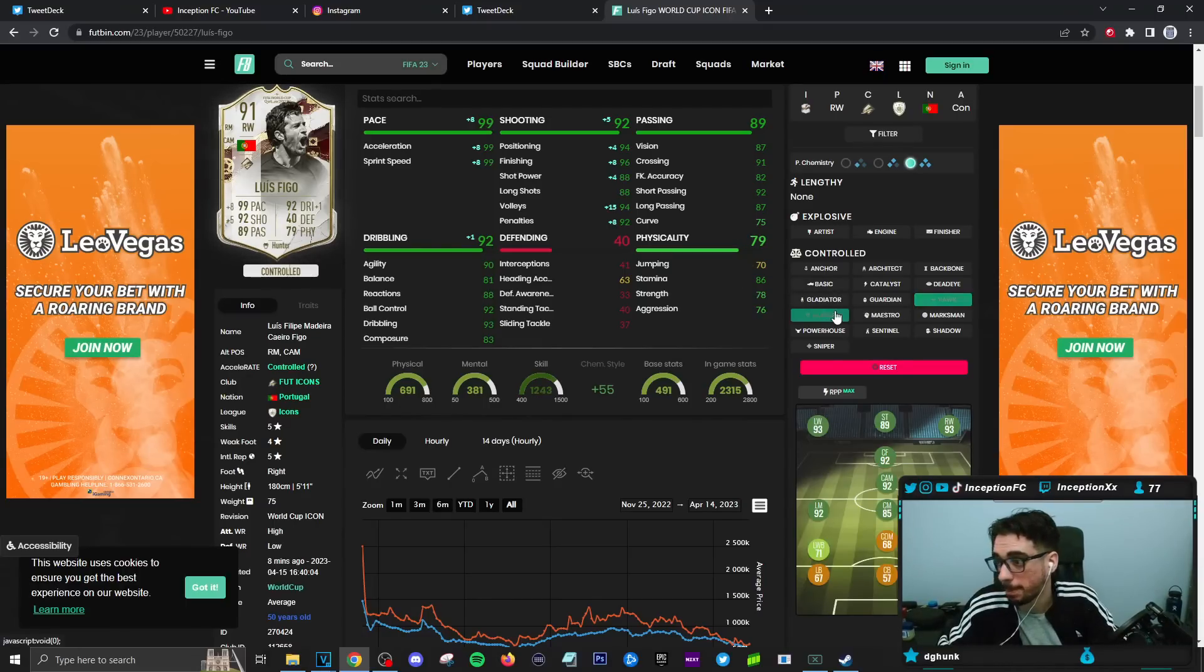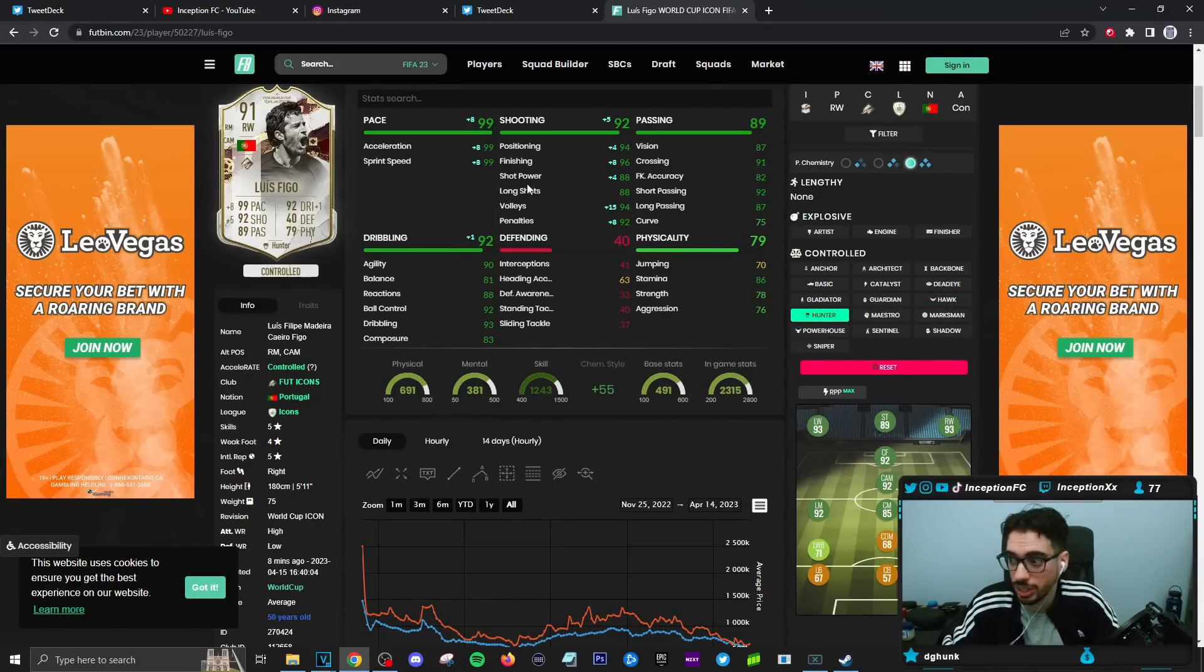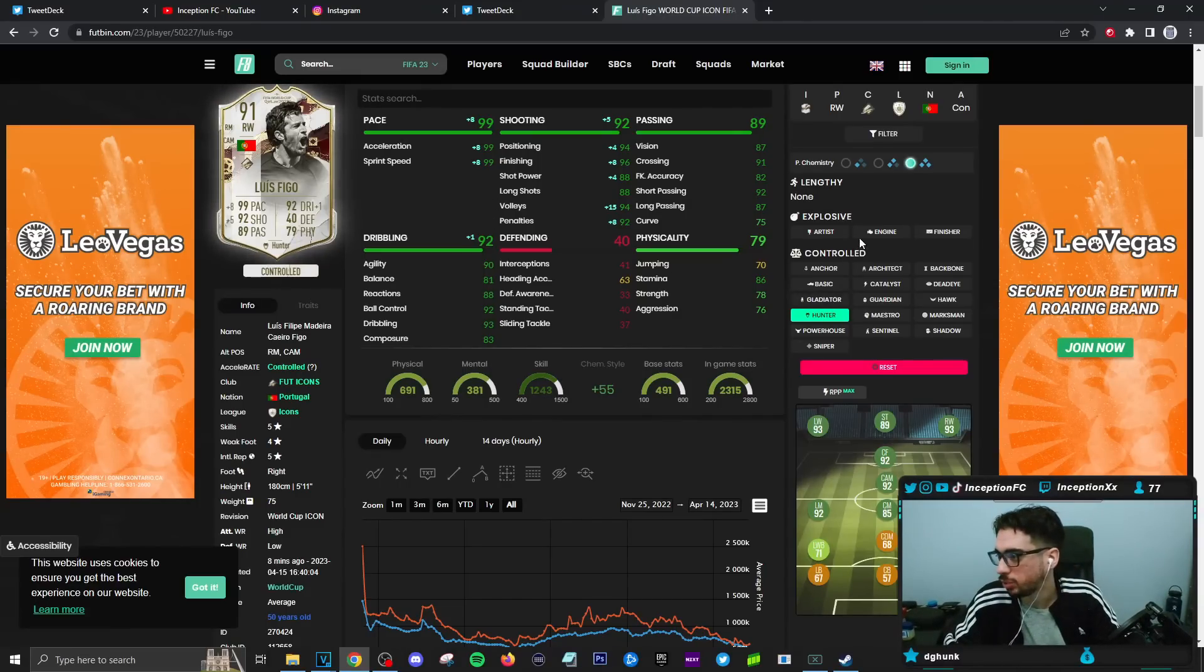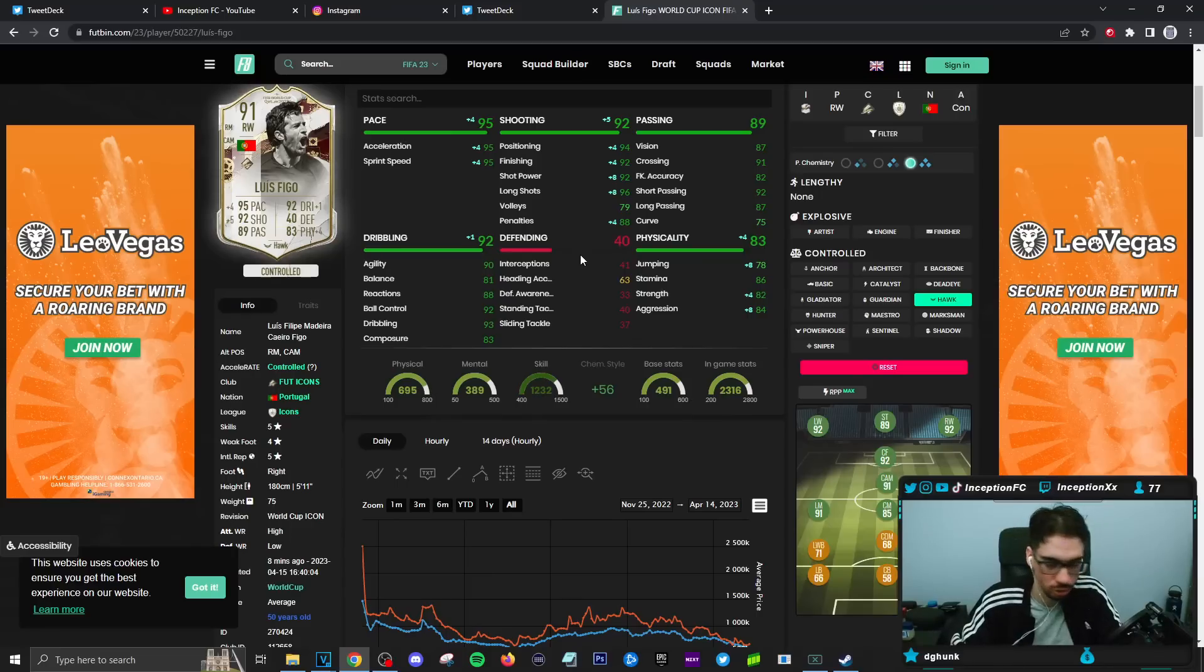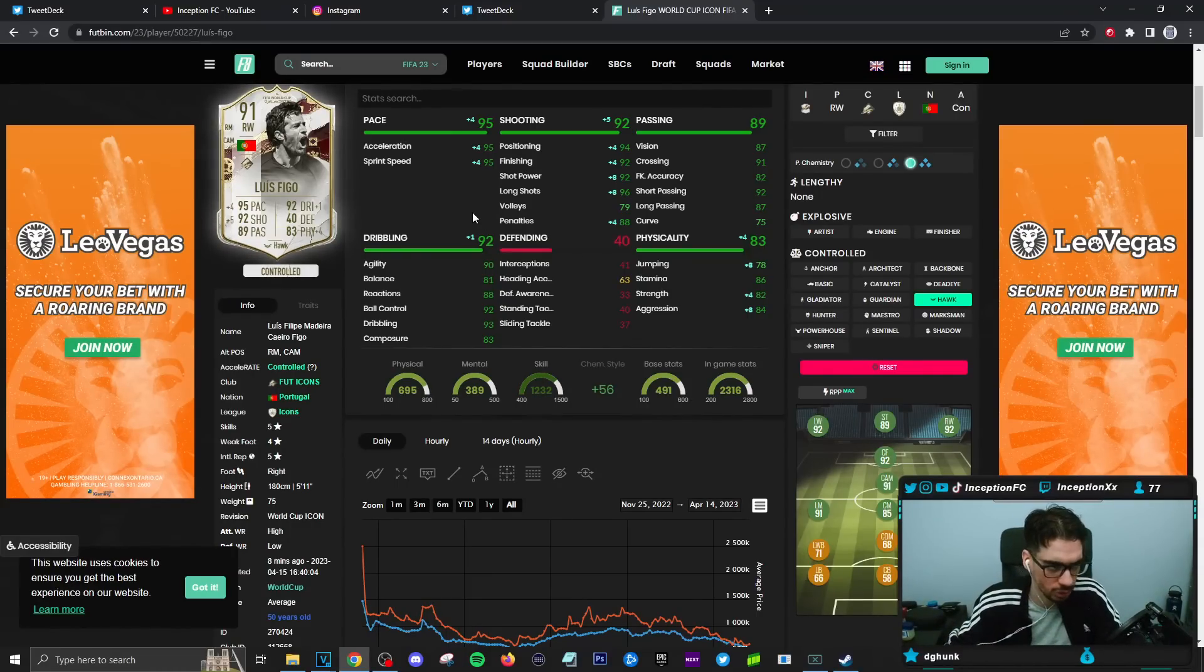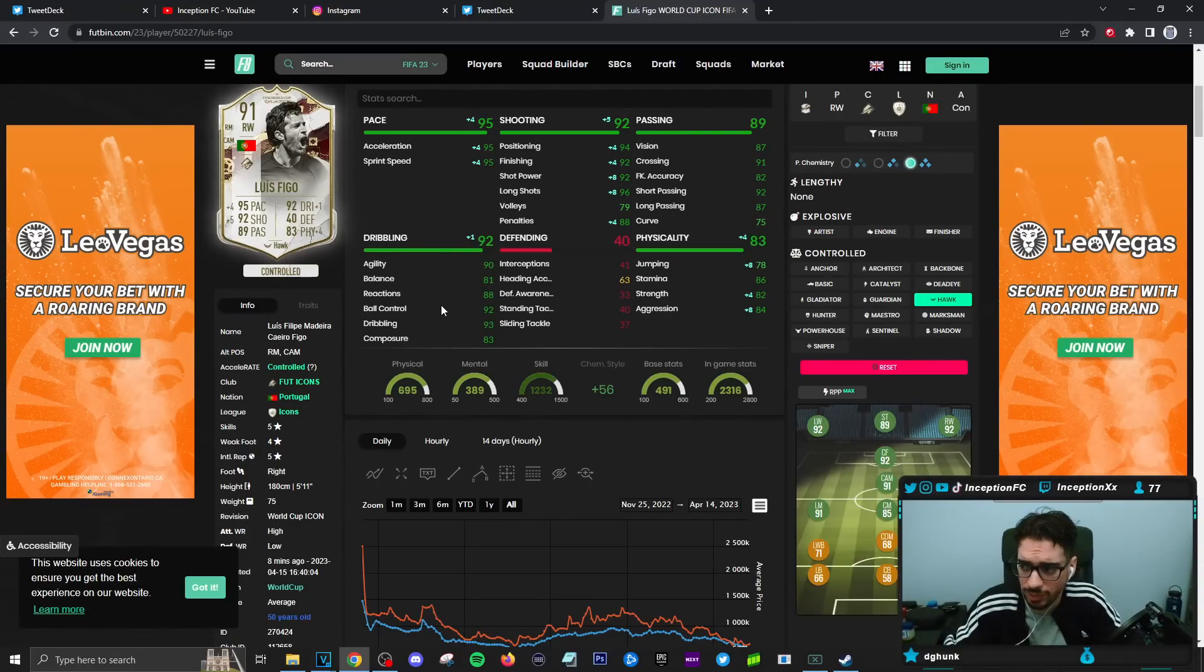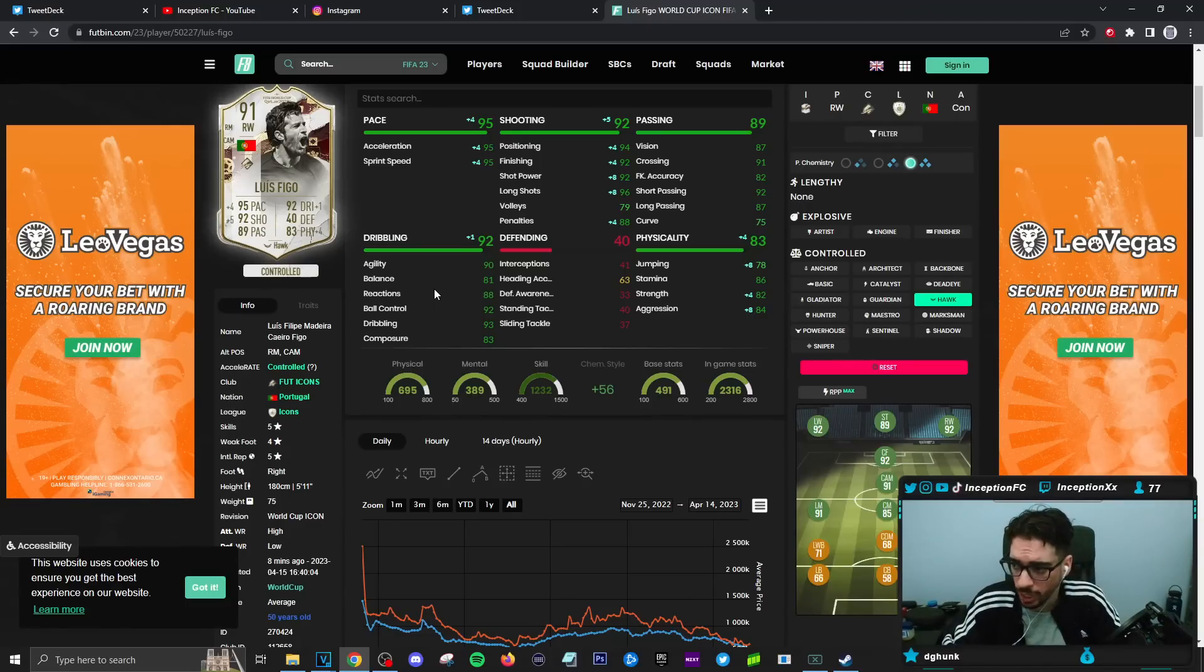So with Figo in-game, this is what the card is going to look like on the most relevant chemistry style that people are giving him, which is going to be the hawk chemistry style. Boosting the pace, shooting, and physicality of the card. And then there's also people that might give him like a hunter chemistry style because of the maximized pace.